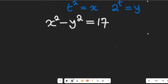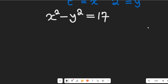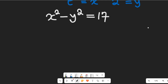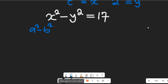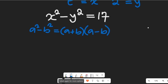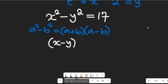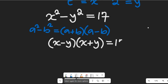It's a difference of two squares! Recall from algebra: if you have a difference of two squares, a squared minus b squared, this equals a plus b multiplied by a minus b. Applying that, our expression now gives us x minus y multiplied by x plus y, all equal to 17.